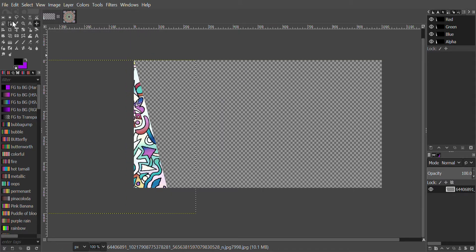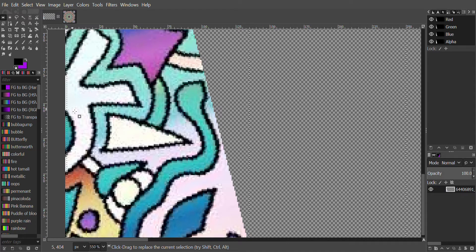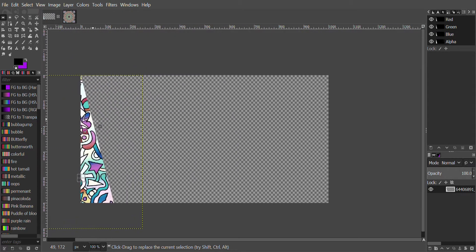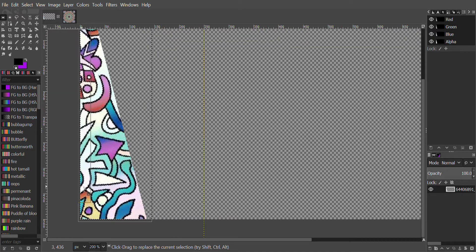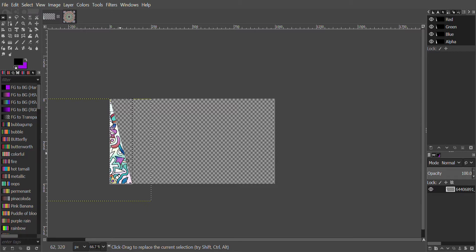Next we will click the Rectangular Select tool. We'll click the left mouse button, hold it, and drag it all the way down, making sure it covers the bottom, the right, the left, the bottom again, the right, and the top. Next we will right-click, click Edit > Copy. Right-click again, click Edit > Paste As > New Image.